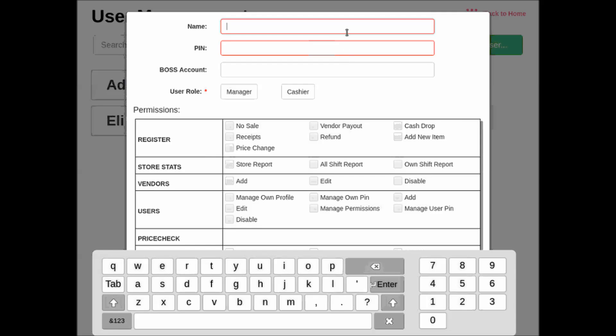Once putting in a name and a PIN, you'll need to decide the user's role. Are they a manager or are they a cashier?